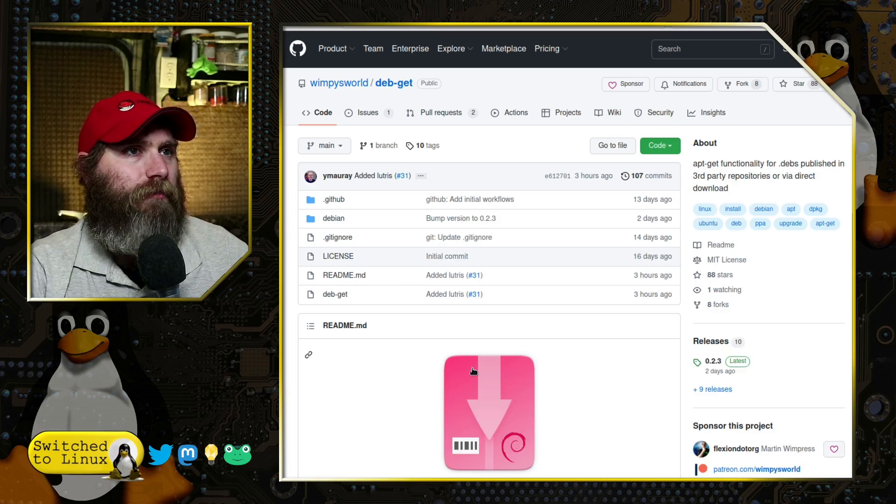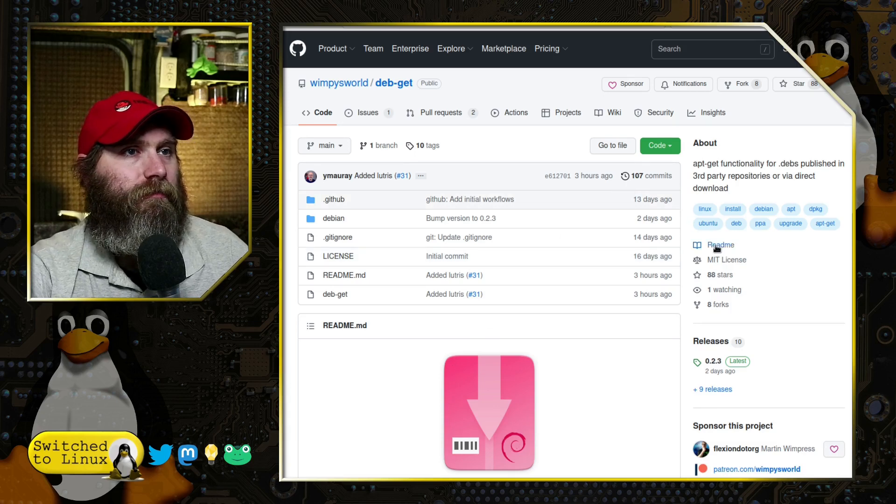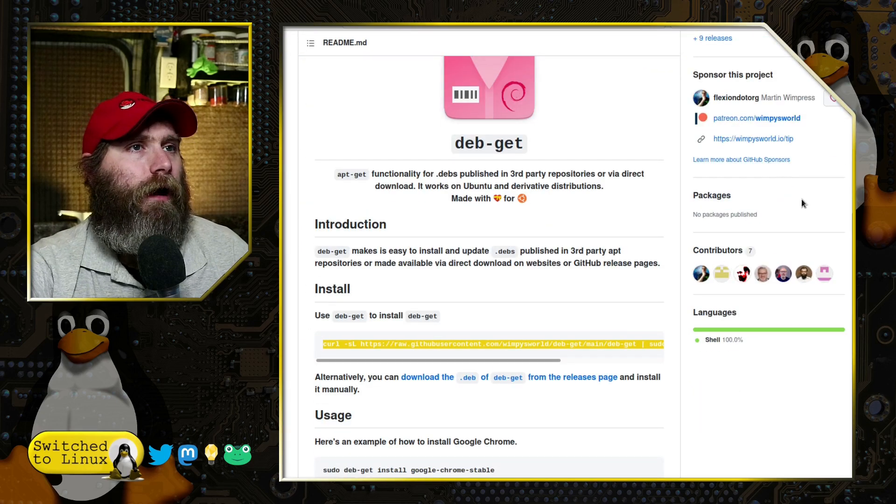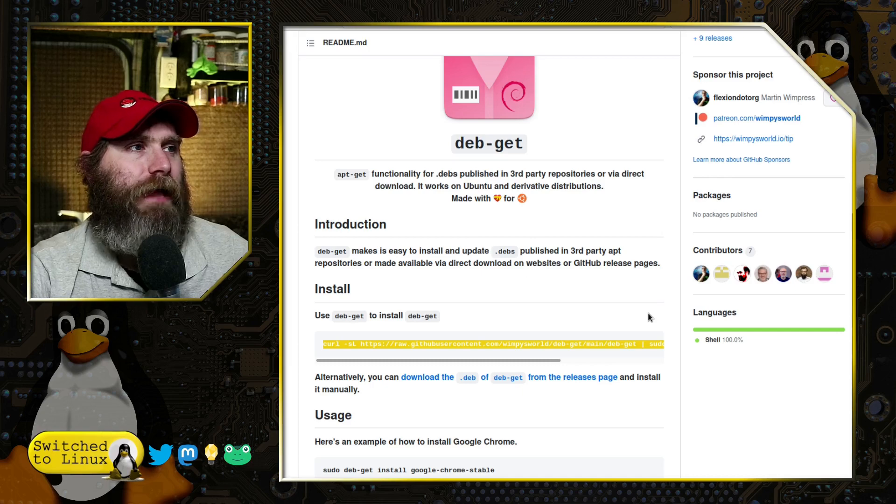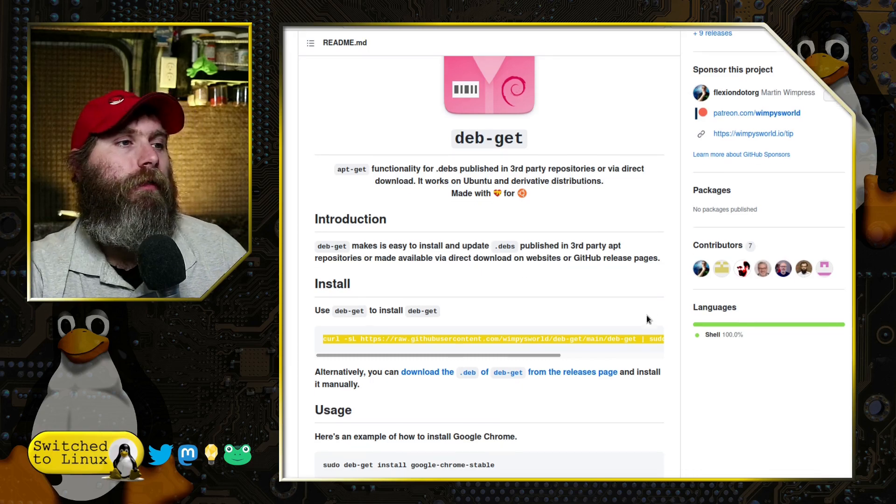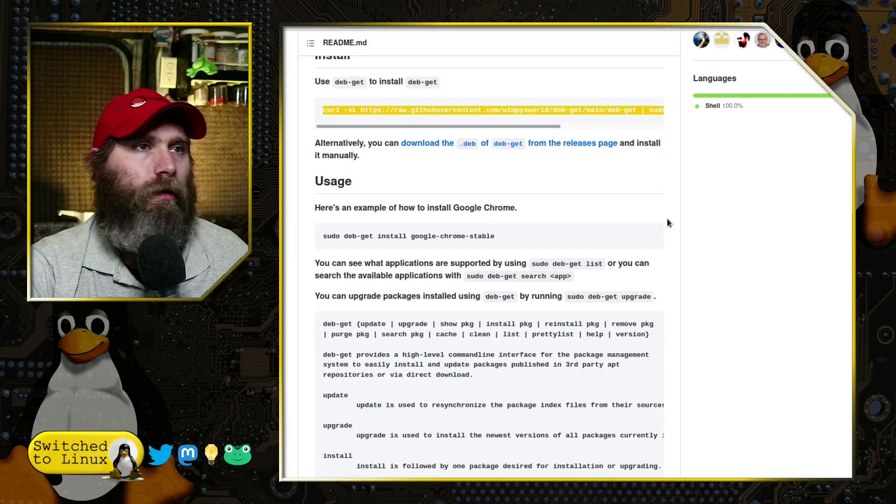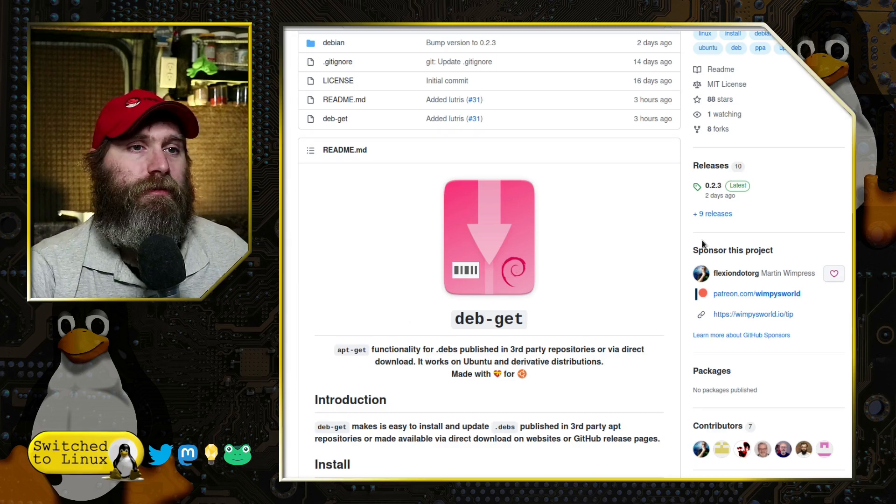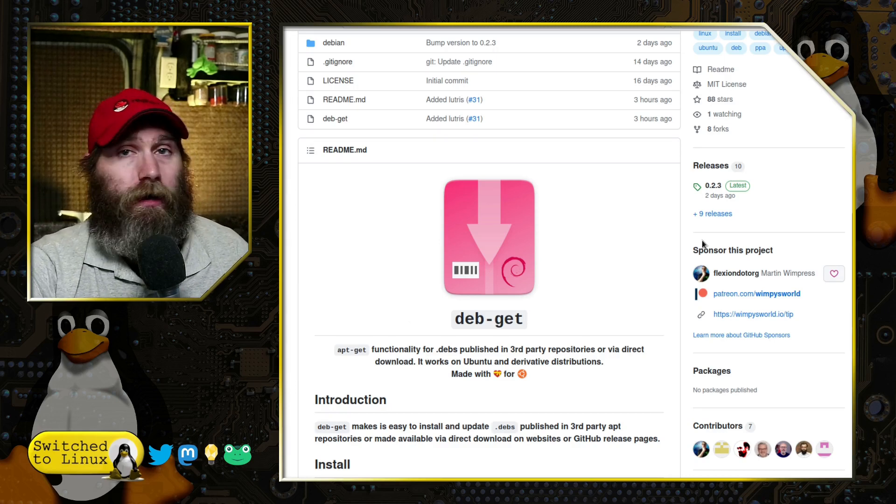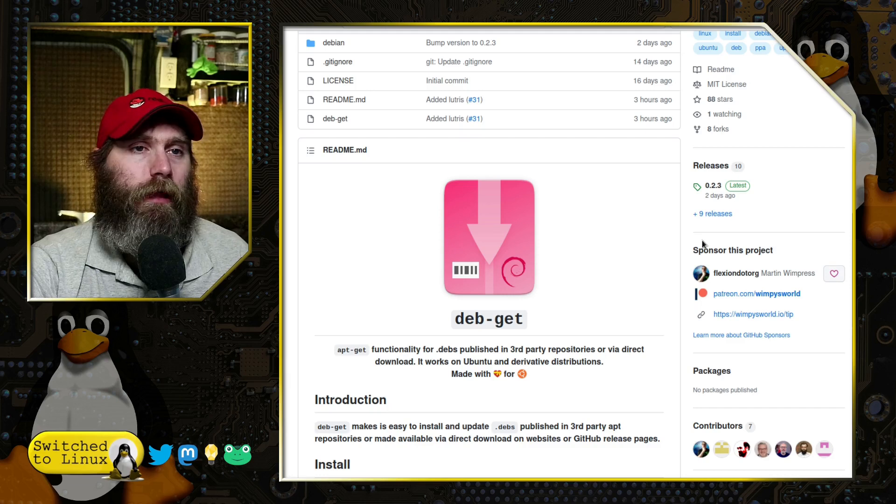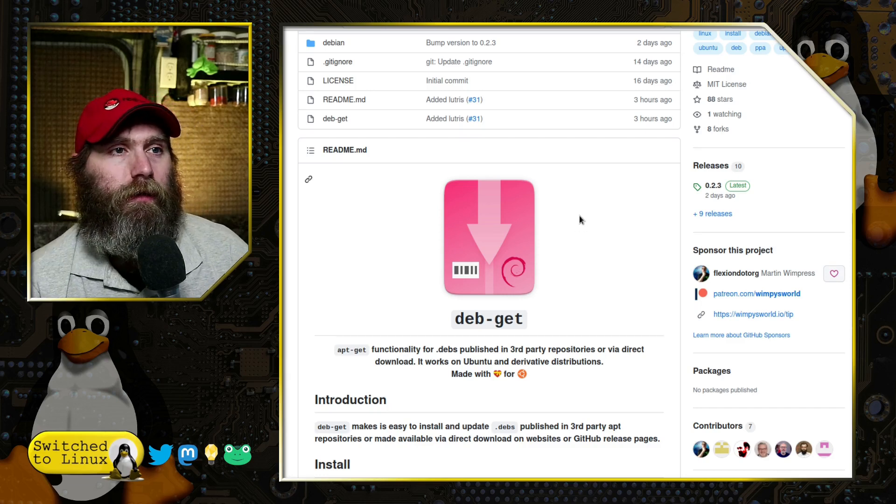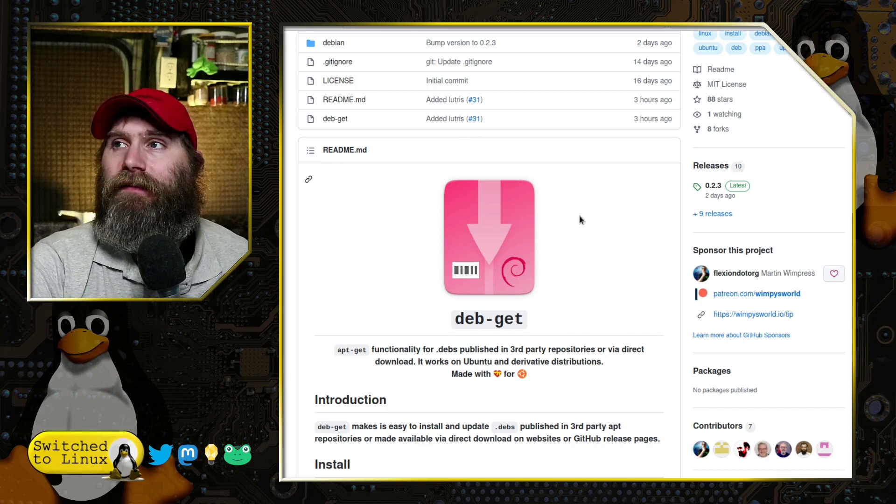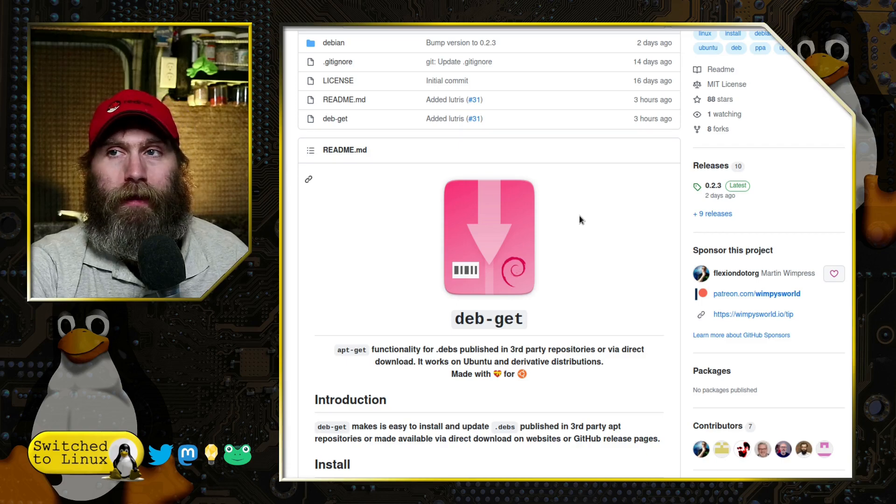And his description here does say you can use direct downloads as well. So in theory, it would be possible to add extra repositories into this. We'll go ahead and not do that on this particular video here. But now we're going to head on over to Ubuntu and have a look at what this actually looks like in practice.